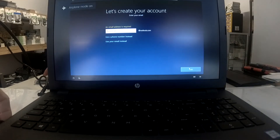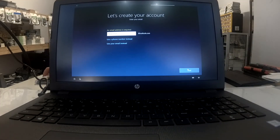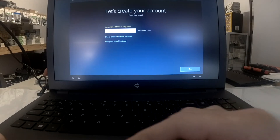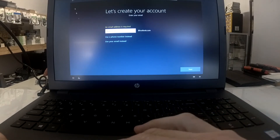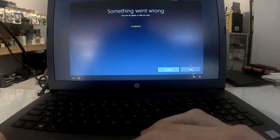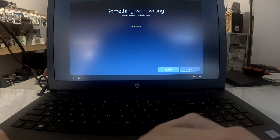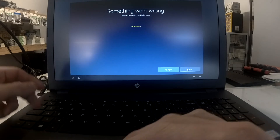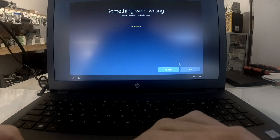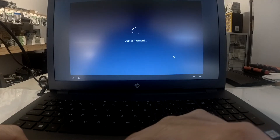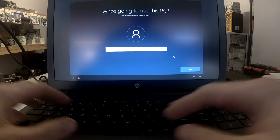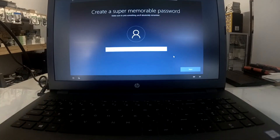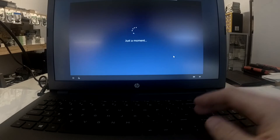So I've clicked airplane mode on, disconnected the ethernet cord that I had plugged in, clicked back, and here we go — something went wrong. Then from here, if I go next, it's now enabling me to make an offline account, and from here I can proceed.